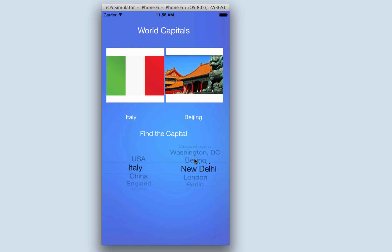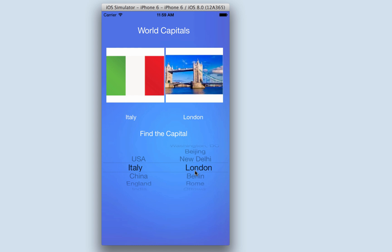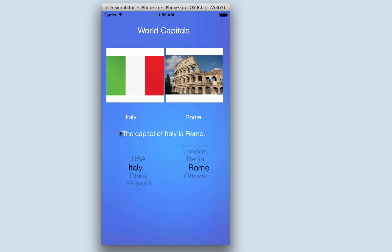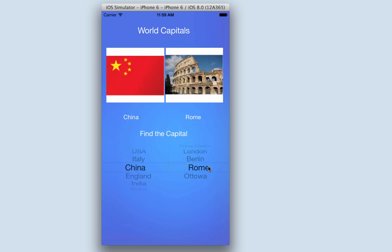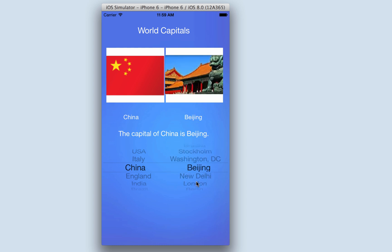The image changes depending on what capital I have selected. Let's go down to Rome and you'll see the message says the capital of Italy is Rome. And we could go to China — it says 'find the capital' — scroll up and boom, the capital of China is Beijing.